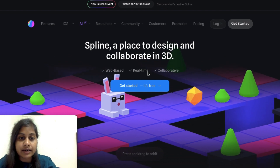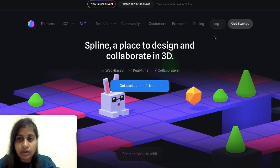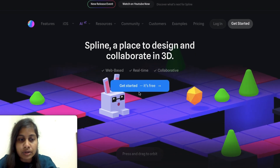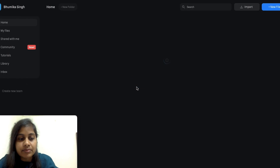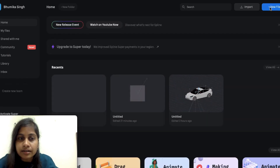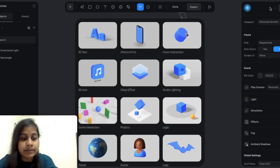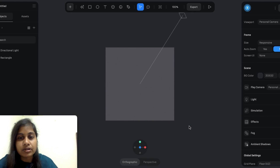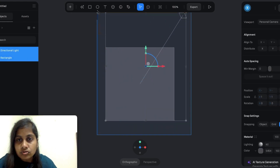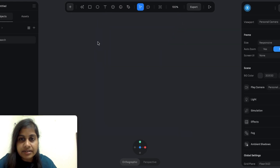Currently I am on Spline and here we need to first login. I have already logged in to Spline, and after you have logged in, you need to click on 'Get Started'. You need to select a new file, and as you select a new file, it will create a frame for you. I don't need that frame, so I'm going to delete it — just select it and press delete on your keyboard.